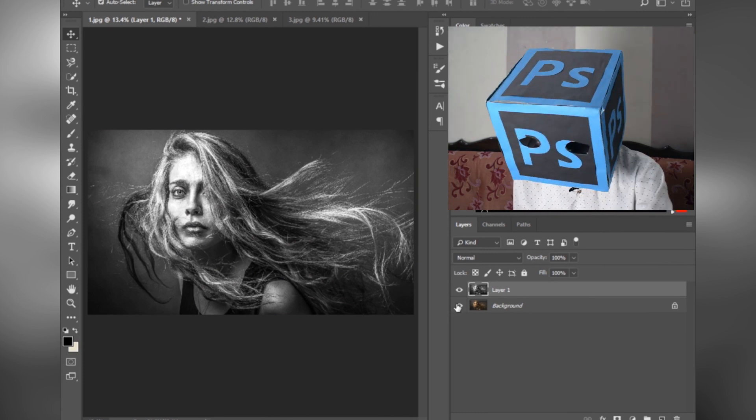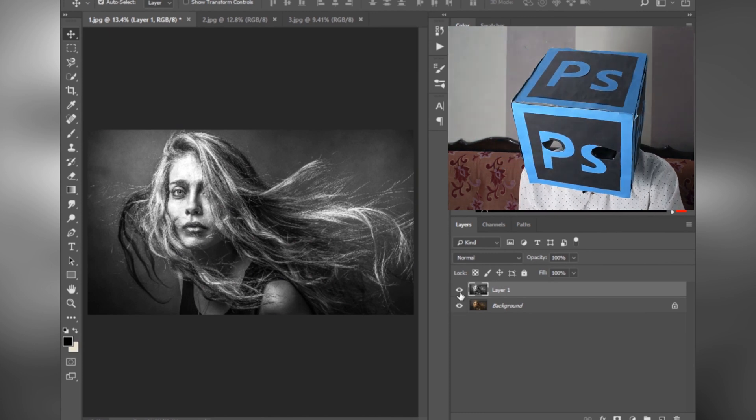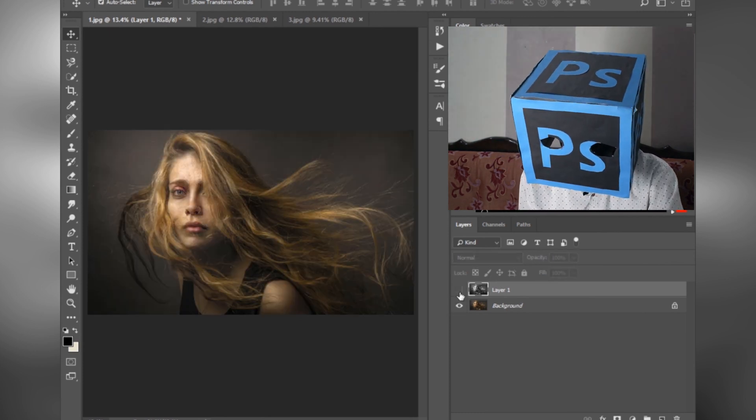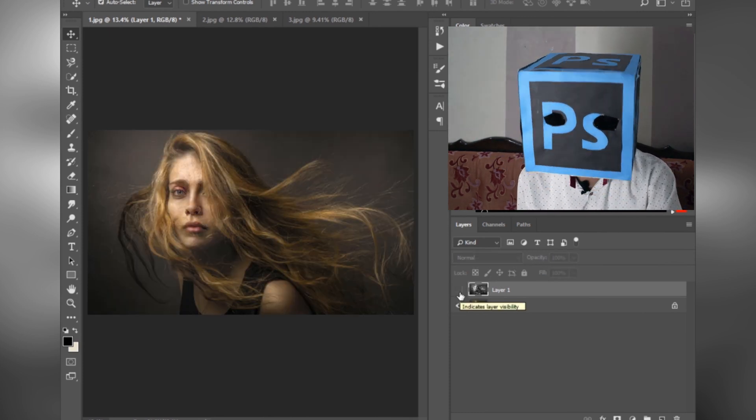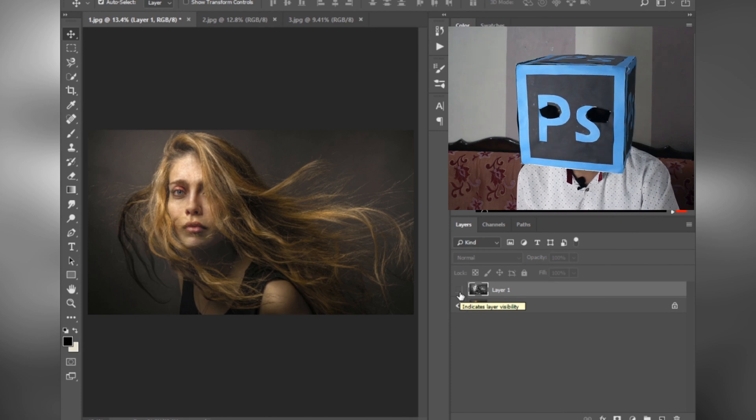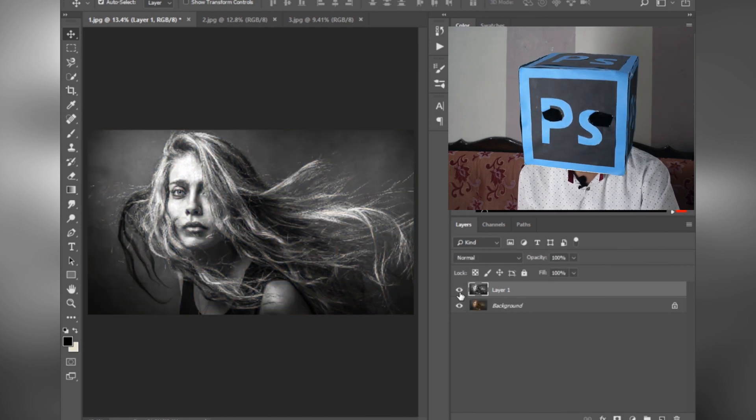We wouldn't need to make any more adjustments, so press OK. As you can see, it converts our image into a high contrast black and white image.